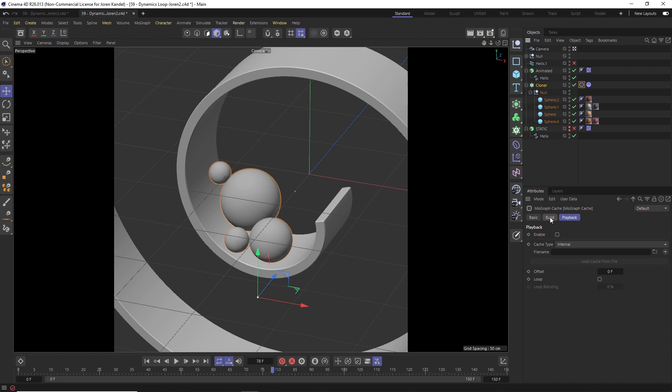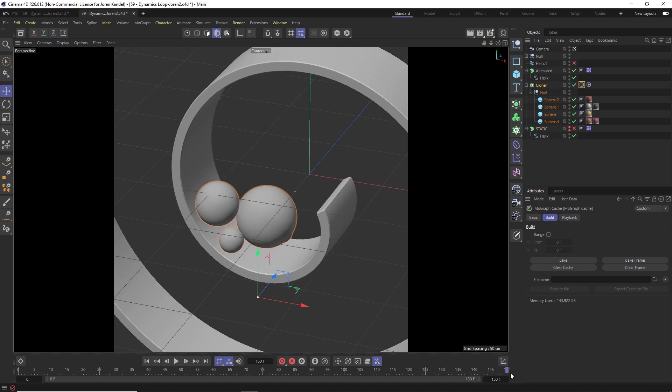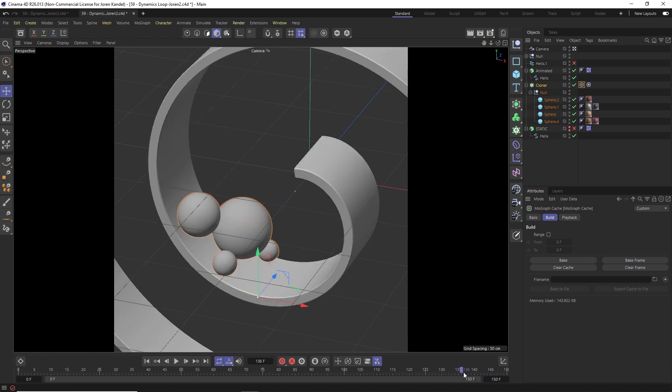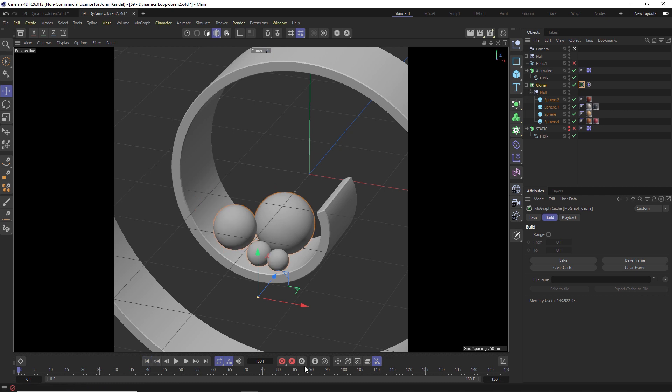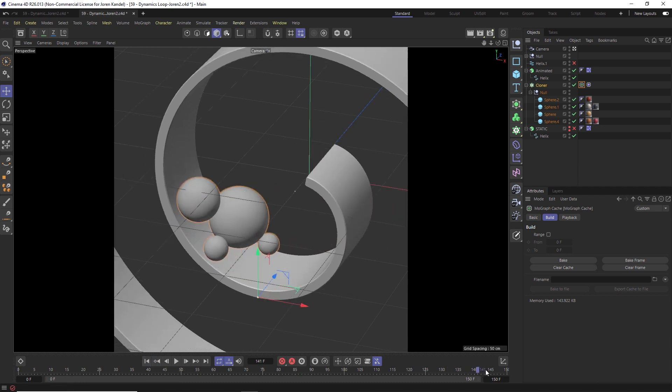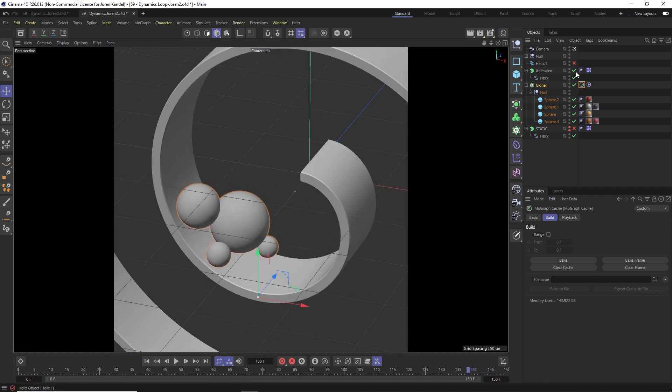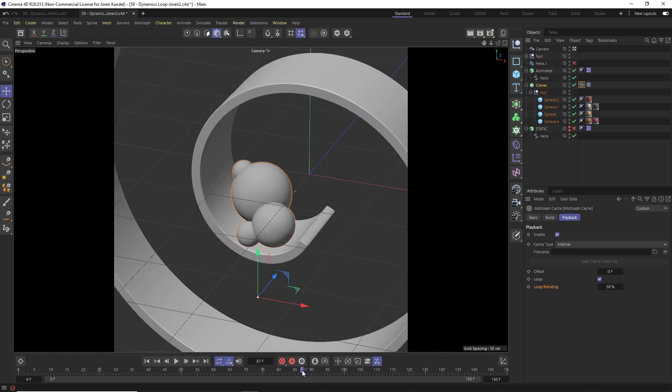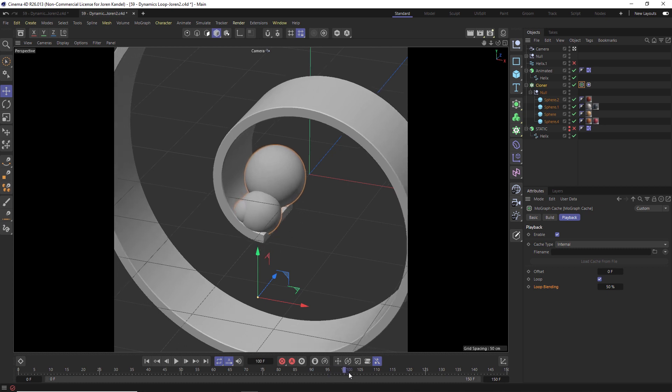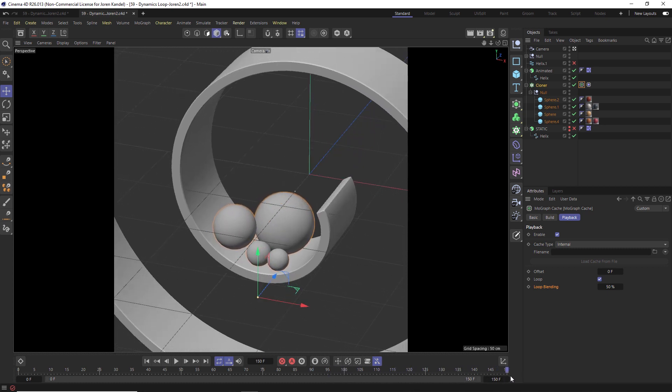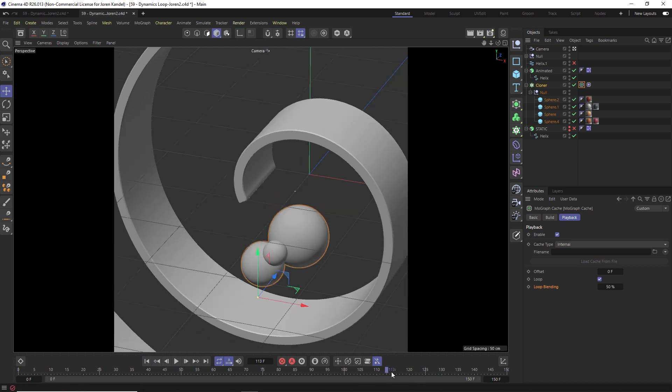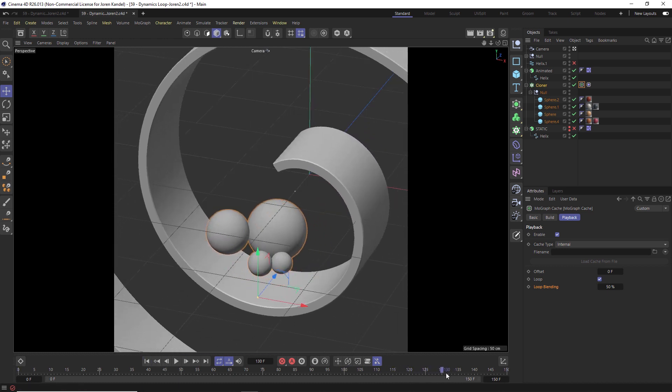And we're going to go to our build and we'll click bake. And once that's baked, if we go to the end frame, you can see that that frame and the first frame are quite a bit different. Now these are fairly different. So I'm hoping this blend will work, but we'll give it a shot here. So MoGraph playback under here, we have a looping option. If we click loop, we have loop blending. And if we set that to 50%, you can see that the dynamics are basically forcing themselves to resolve at the same frame on the end as the beginning. And it's kind of resolving in an awkward way, way too early.